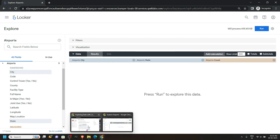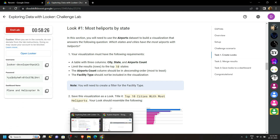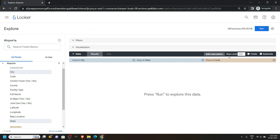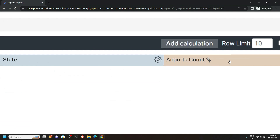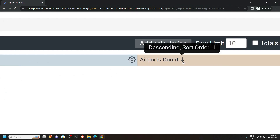Go back to the lab. We have to insert a limit of 10 — in my case it is 10, but for you it may be different, so choose from your lab. Simply type the limit. After this we have to make the airport count in descending order, so click on it once and you will see the downward arrow for descending order.